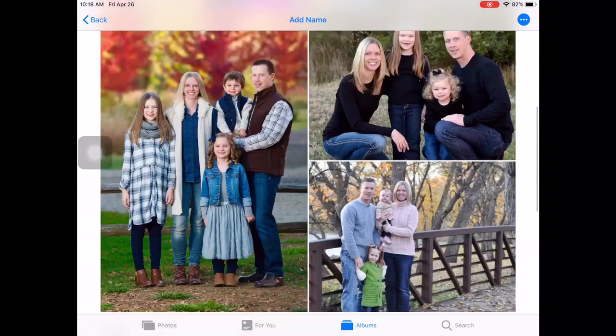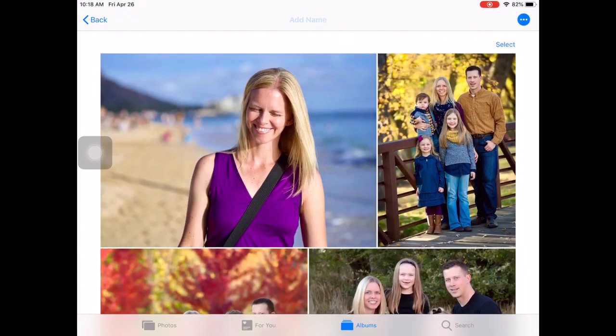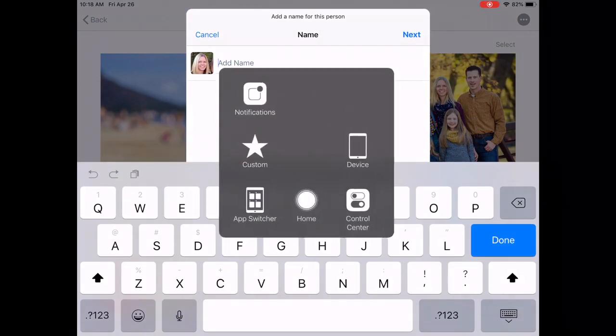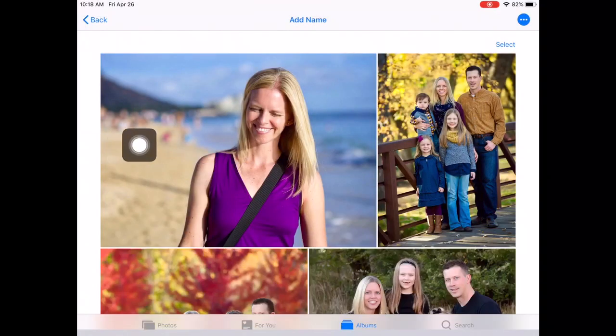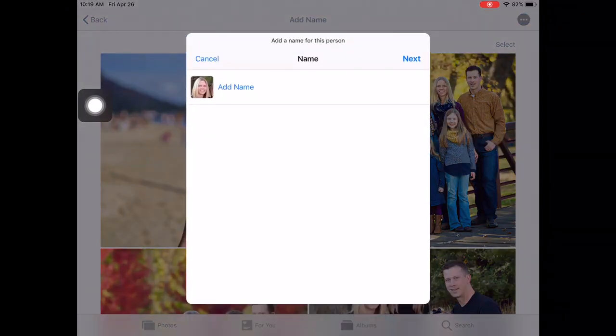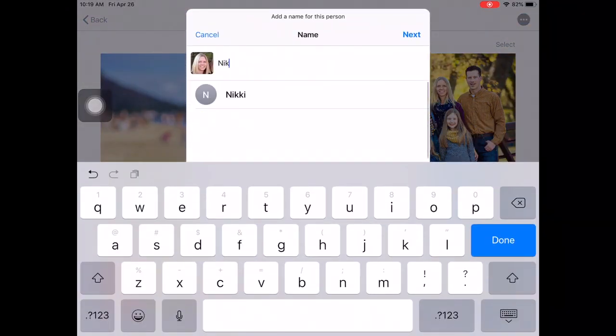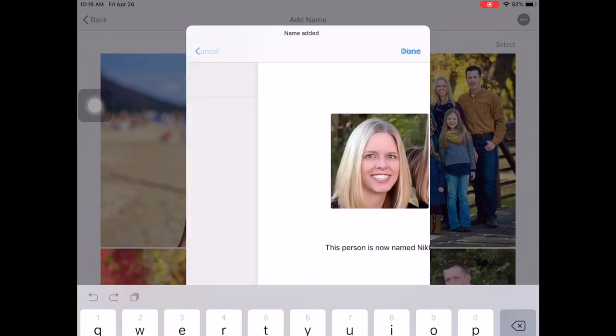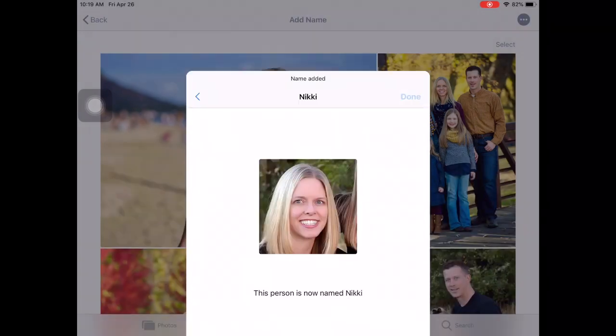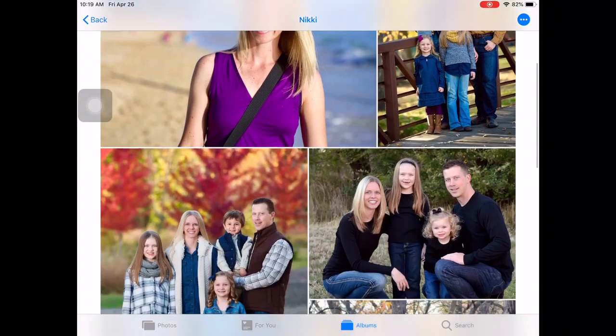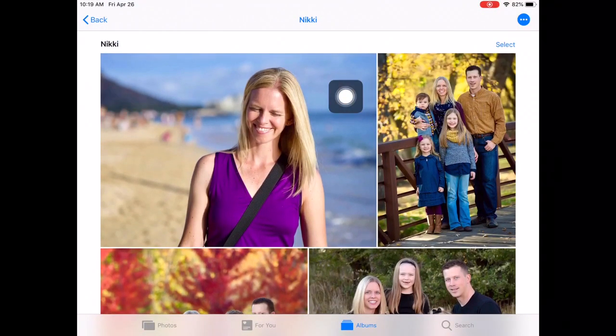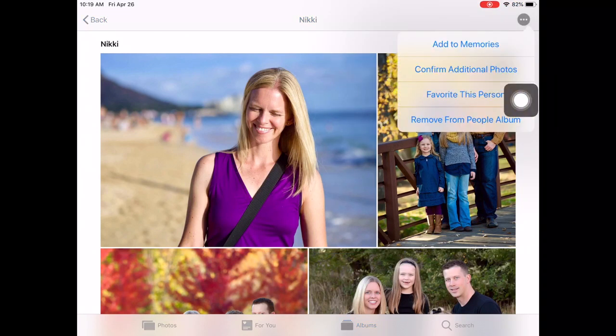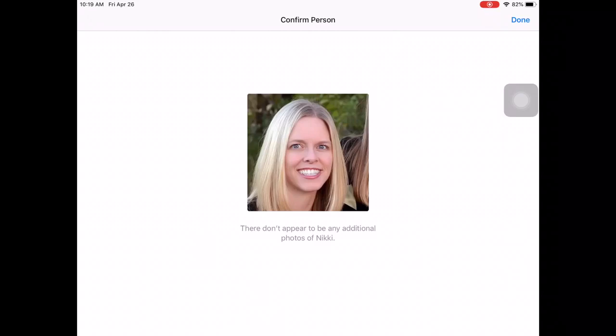Now I'm going to go ahead and tap on Add Name up the top—actually cancel that to show you. Right up here, Add Name is where I was at. I'm just going to type in Nikki, and we'll just tap on that. It says this person is now named Nikki. What you can do is if you have a lot of pictures on your iPad, you can click on this blue button in the upper right and confirm additional photos. If there's no additional photos to be had, that's fine.